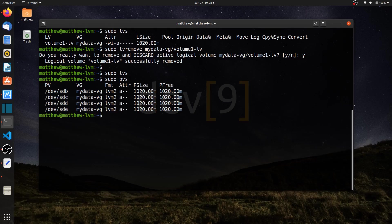So I have dev sdb, c, d, and e, and I'll be using these drives to set up my arrays.